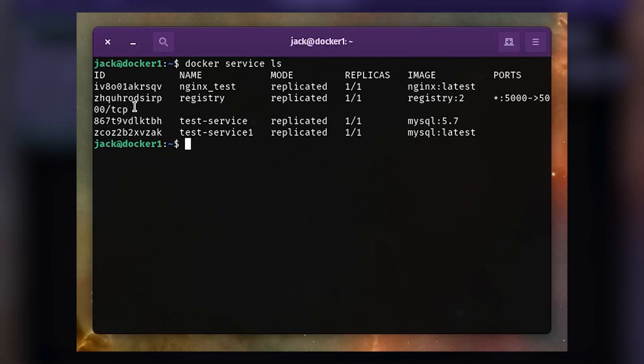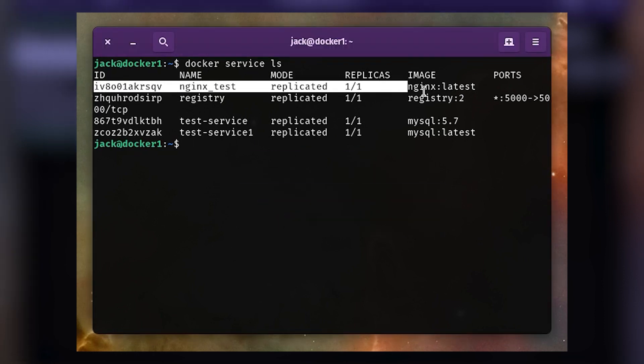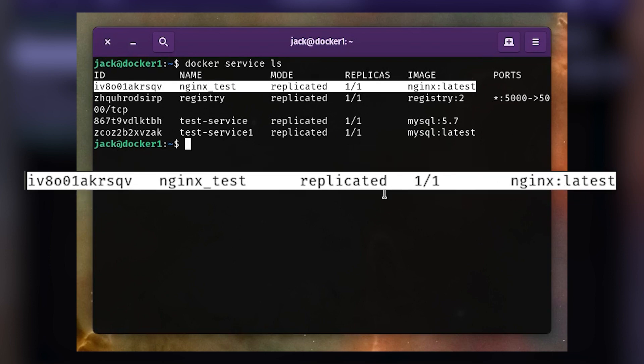You should see that our Nginx service has been replicated with output similar to this: iv8001akrsqv nginx_test replicated 1/1 nginx:latest.